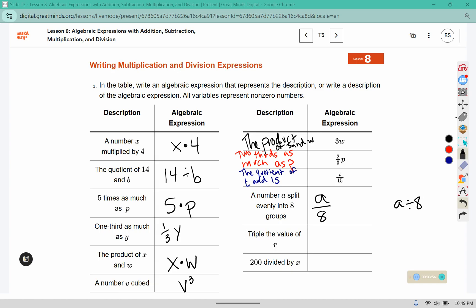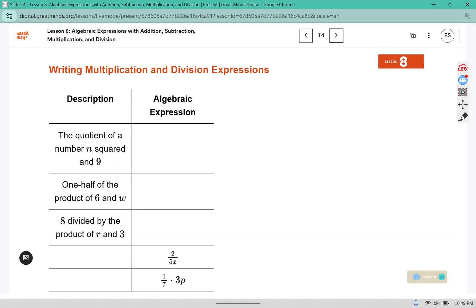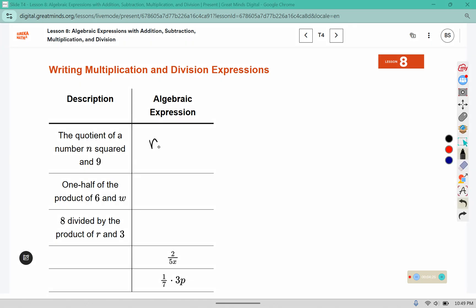Triple the value of r — that would be r multiplied by three. You could write it like this as well: 200 divided by x, or you could write it as a fraction. The quotient of a number n squared and nine, so n squared and the quotient of that and nine. You could write it as a fraction if you prefer that method.